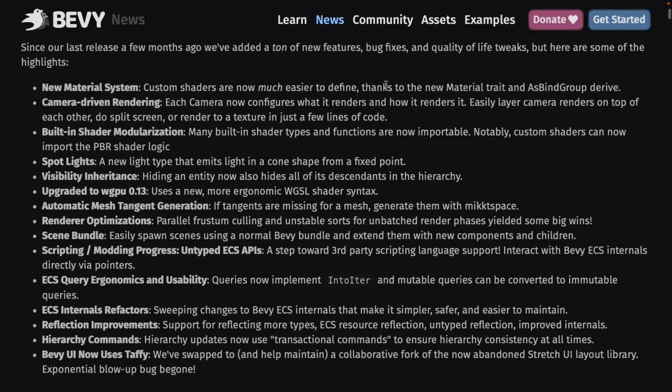There's also a new material system in place. The TLDR version: there's the new material system, custom shaders are now easier to define, there's a new material trait, and you can define them as simple text formats. The camera-driven rendering is the big new thing — each camera is now configured for what it renders and how it renders it. This enables you to do camera layering, split screening, render to texture, and camera portals — all kinds of camera-based effects that you couldn't do before.